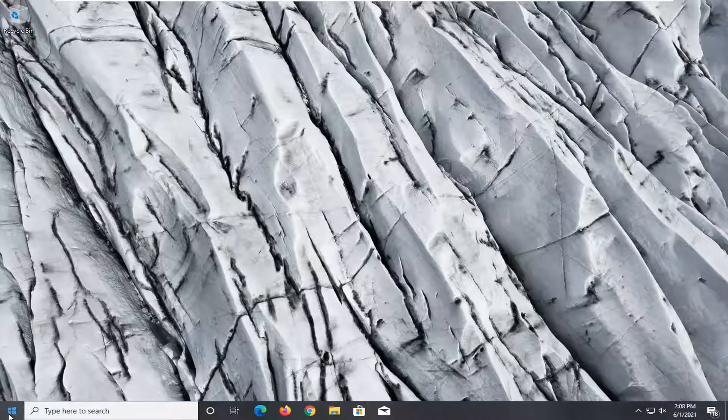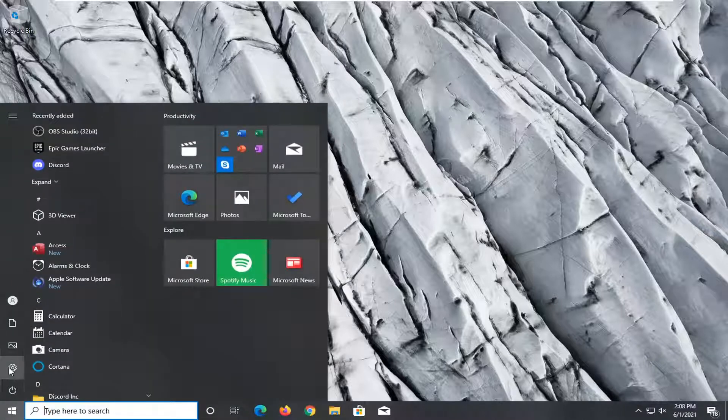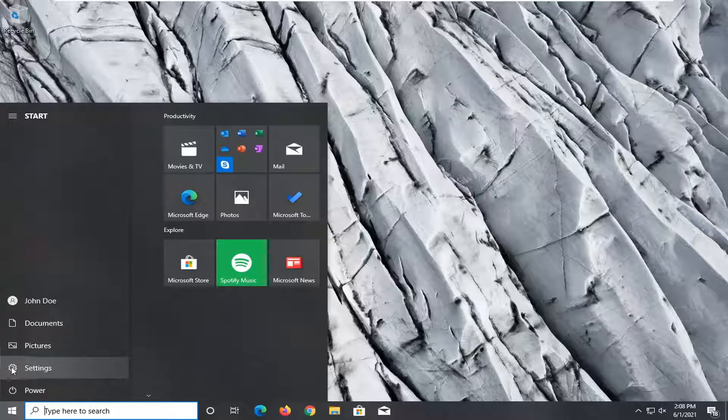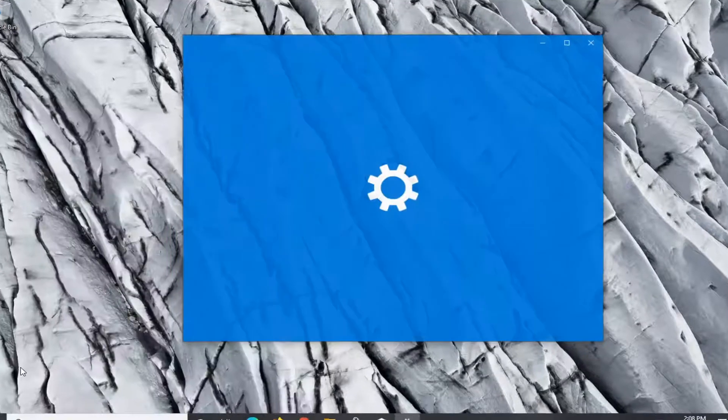First thing I'd recommend doing would be to open up the start menu and select the setting gear icon on the left side. It says settings. Go ahead and left click on that.